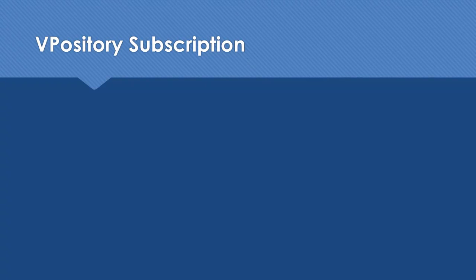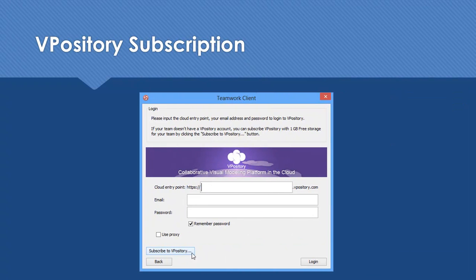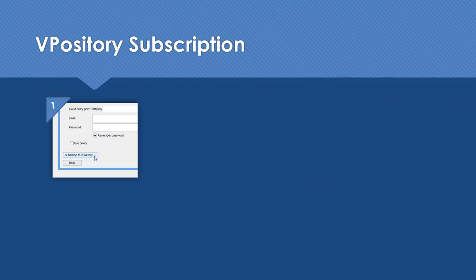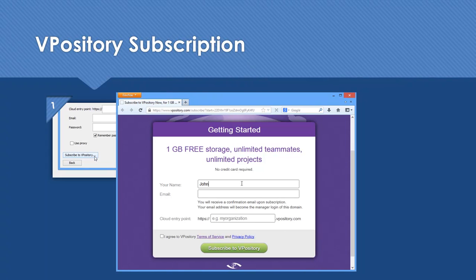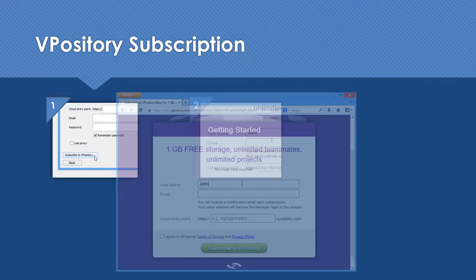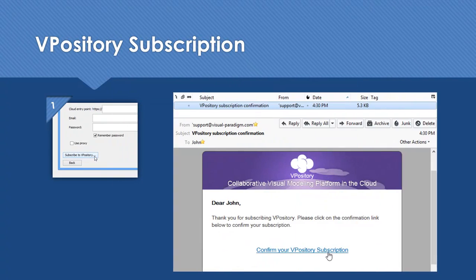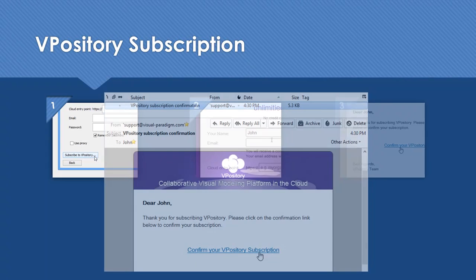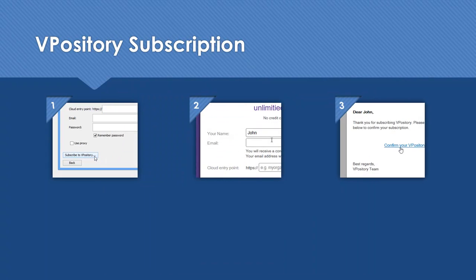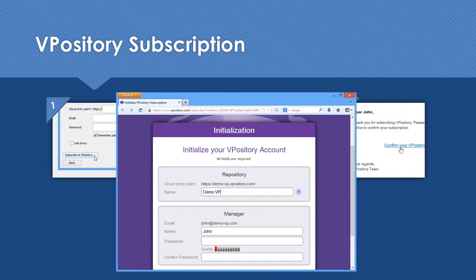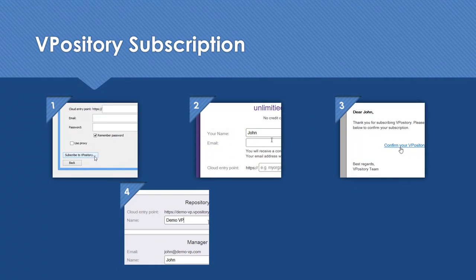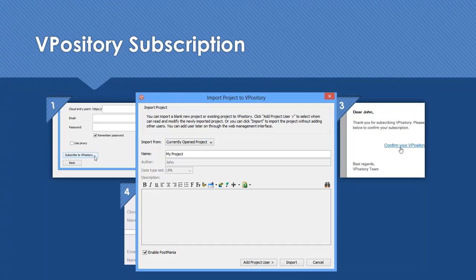Let's have a look at what you are going to do to subscribe to Vipository. You'll first make a subscription in VPUML, then provide the basic information for the subscription. You'll accept the confirmation email and then finalize the subscription. Finally, you'll go back to VPUML and import project to Vipository.